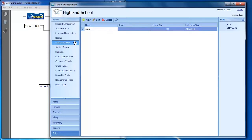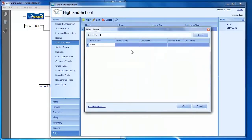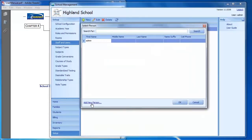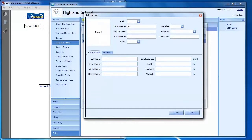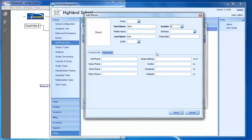On the Staff and Users screen, you can manage the users that have access to log in to the school management software. By default there's just one account — the admin account. Each staff person at your school should have their own account. To create a new account, click to add a new person, fill in their name — for example, John Doe — and contact information like cell phone and home phone.